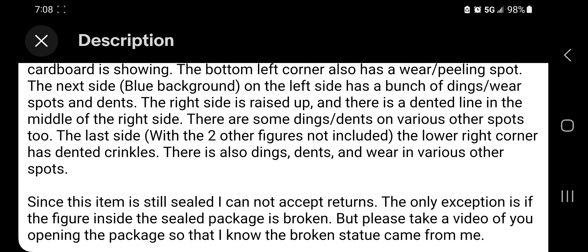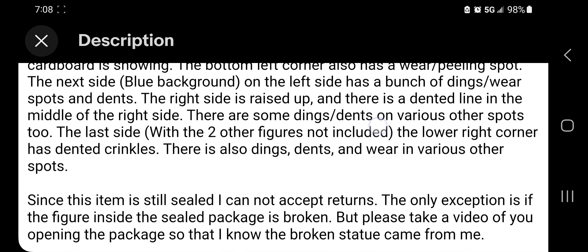Since this item is still sealed I cannot accept returns. The only exception is if the figure inside the sealed package is broken, but please take a video of you opening the package so that I know the broken statue came from me.